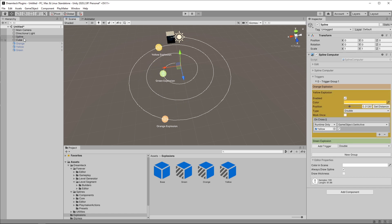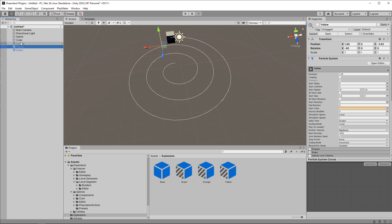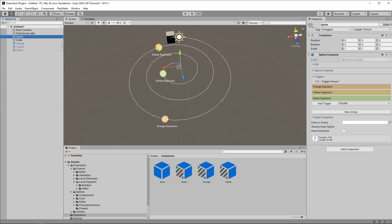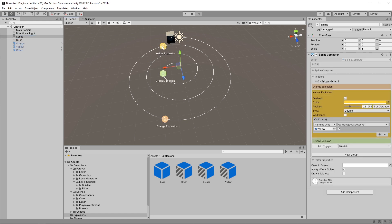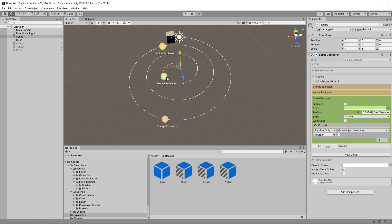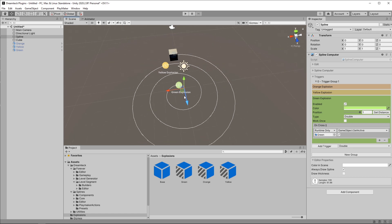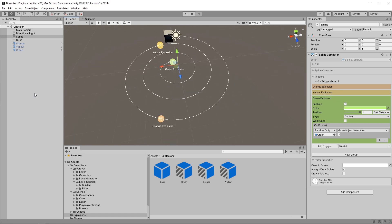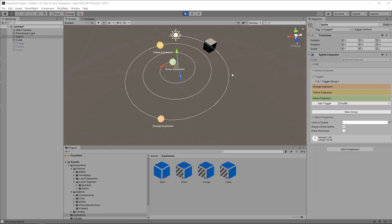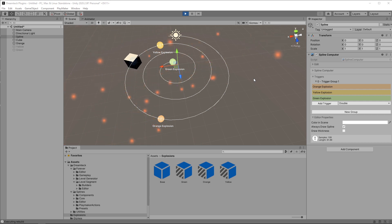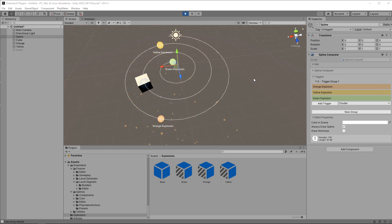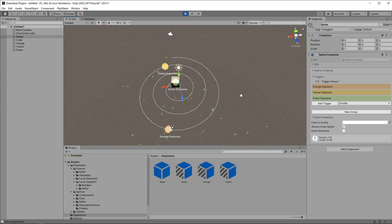And let's move the green one all the way to the end of the spline. And this should work. Let's check it out. There we go.